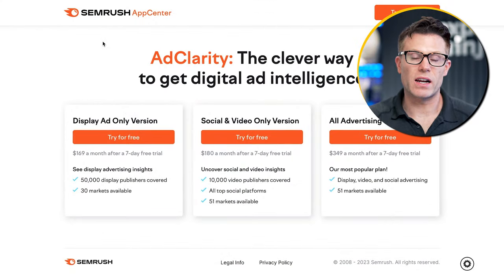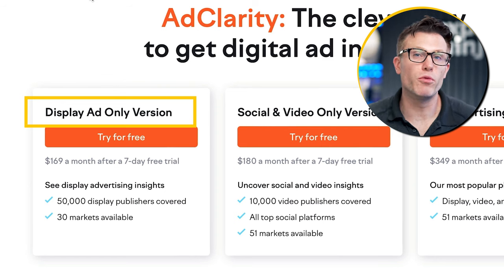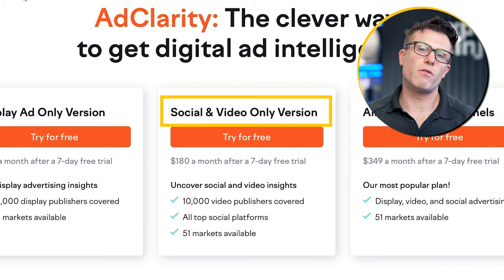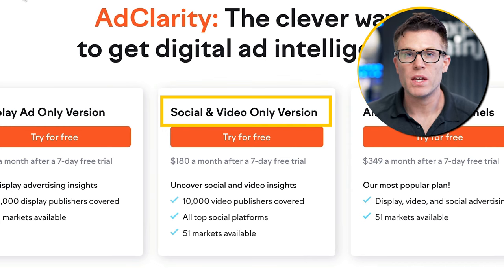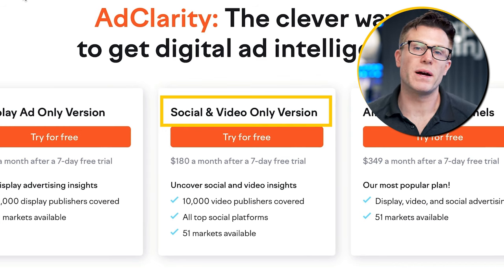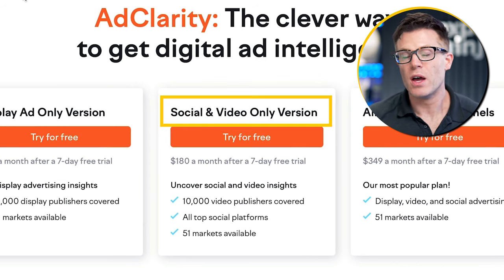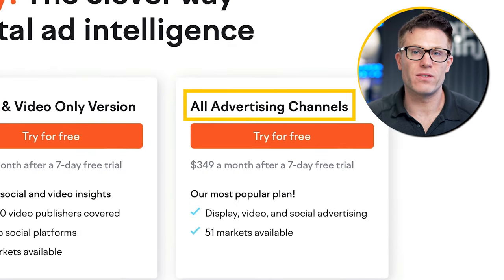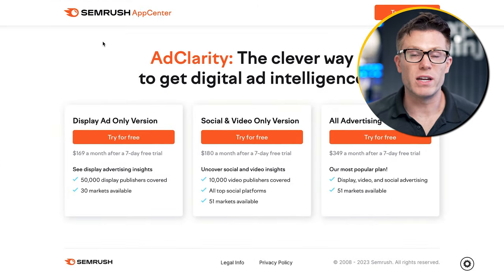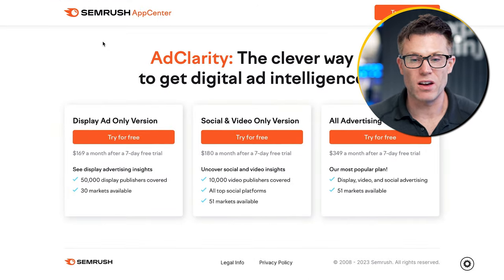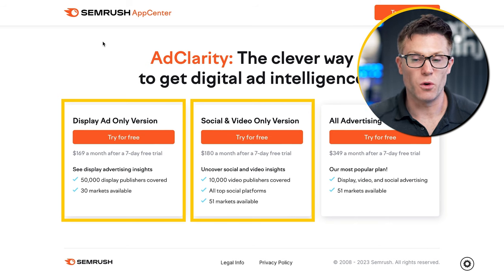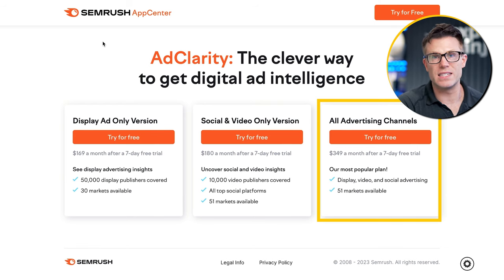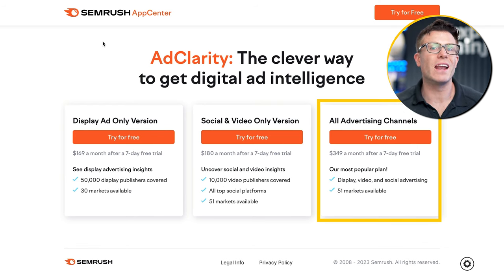There are actually three versions of AdClarity. You have the display ad version, which can be really useful when you're analyzing larger competitors. There is a social and video version which shows you the ads they're running on Facebook, Instagram, YouTube, and similar platforms — really useful if you've seen a competitor running ads in the Facebook Ad Library but don't know exactly how much they're spending. And if you want an overall picture of all their spend, the all-advertising-channels version is the one to go for. In my personal usage, I've found the social and video one the most useful, though the additional display data also lets you see whether a brand is putting more emphasis on display, which is fairly common for B2B and larger organizations.